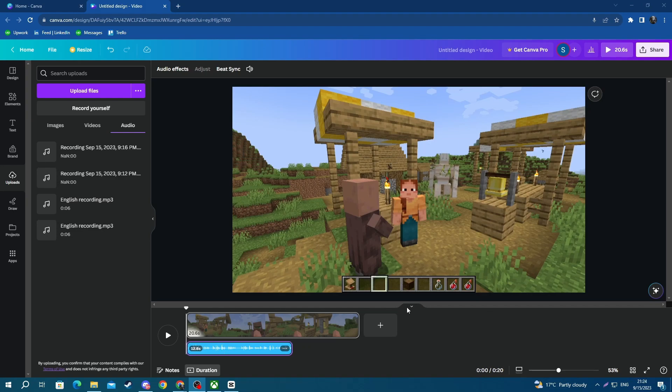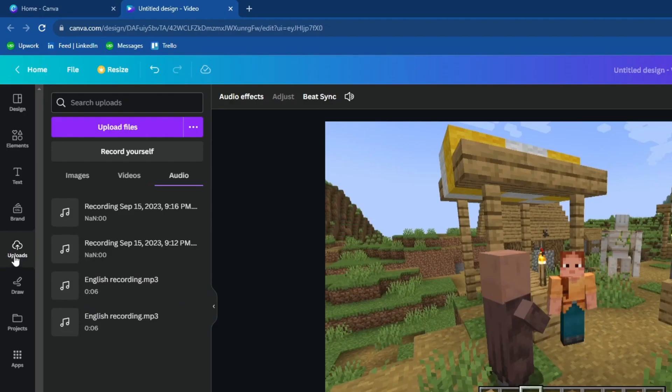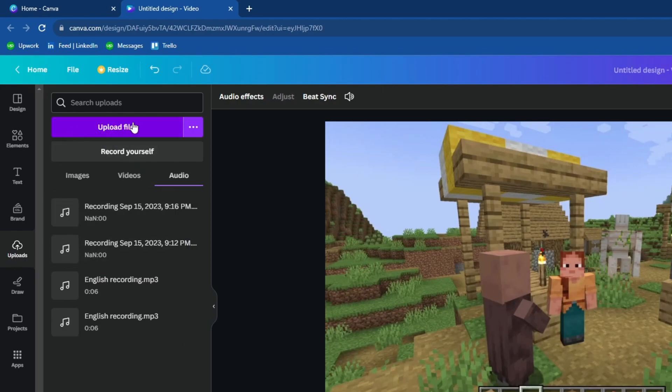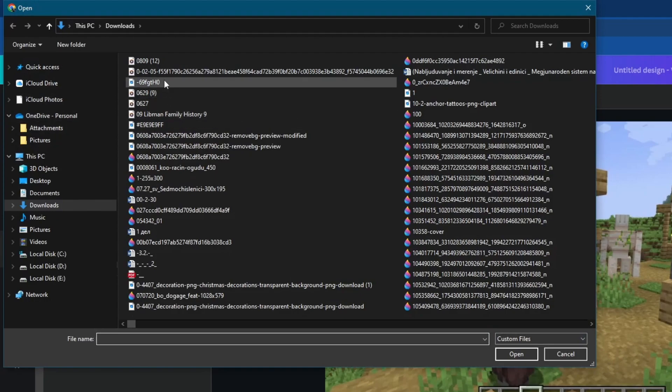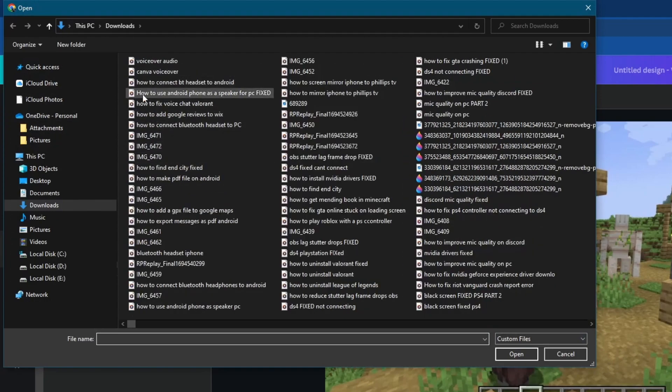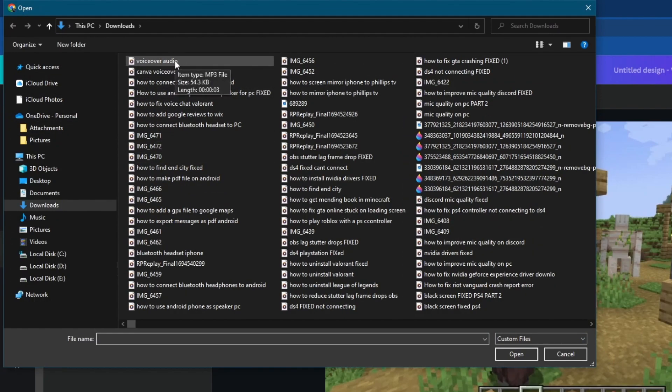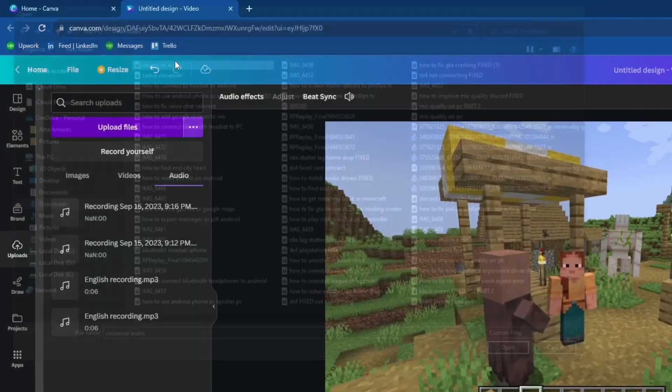To do that, you will need to go to the uploads tab once again, then go over to audio and press upload files at the top. Then right here you will need to find your voiceover audio that you have recorded previously. Select it and upload it.